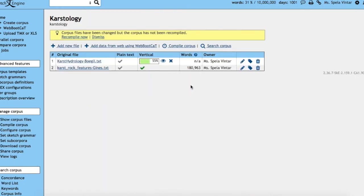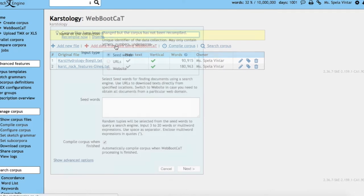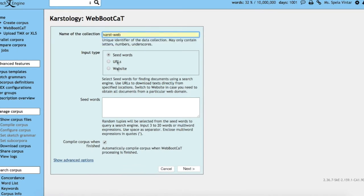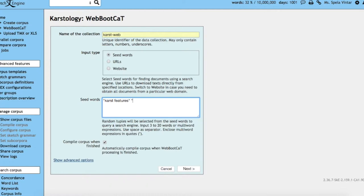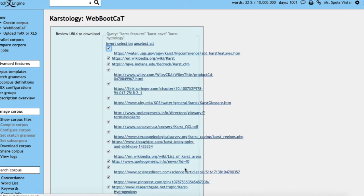Now let's say you would like to amend your corpus with some text from the internet. There is a very nice facility in SketchEngine called WebBootCat, where you can enter seed words. You basically enter the search terms for your query, and SketchEngine will look for text on the web containing these terms.